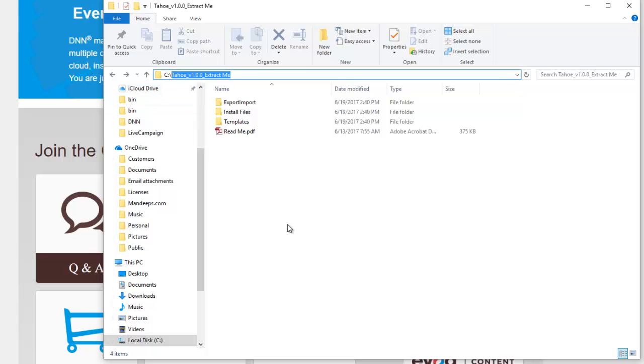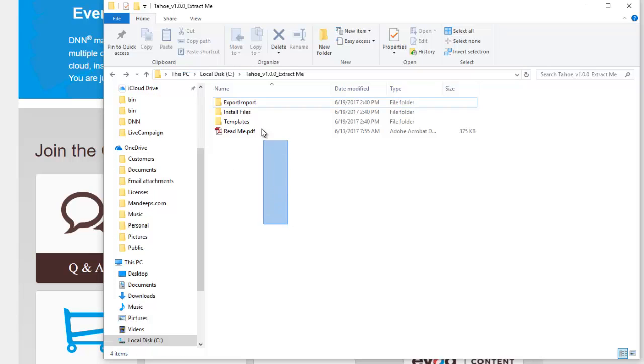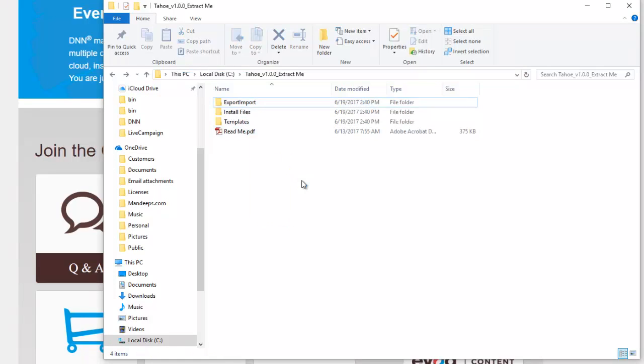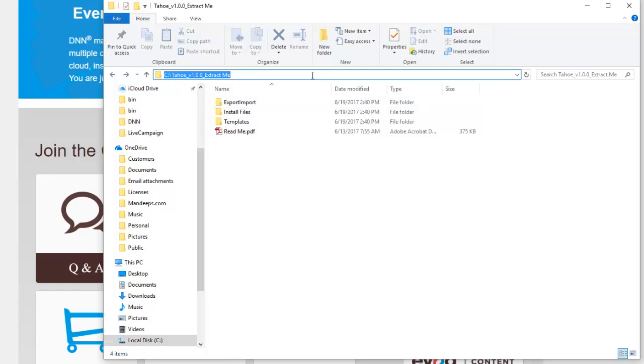Once you extract or unzip, you will have a bunch of different folders like this. As you can see in this particular video I'm using the Tahoe theme, but this video applies to any of Mandeep's DNN themes.